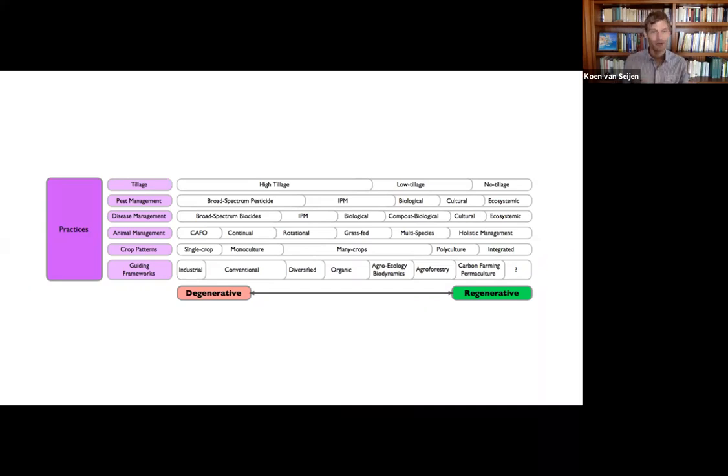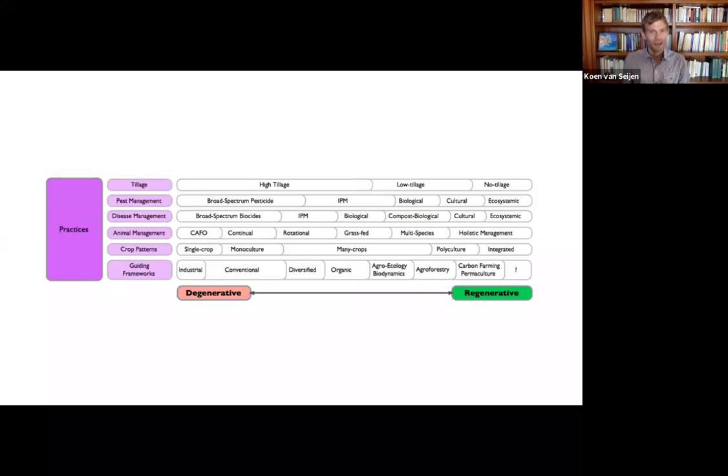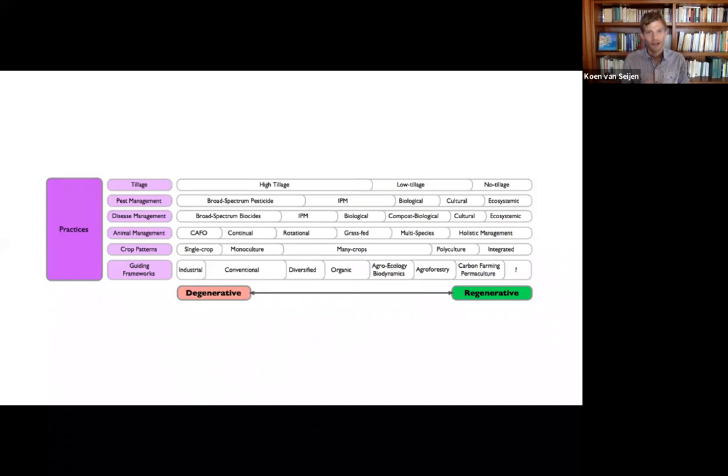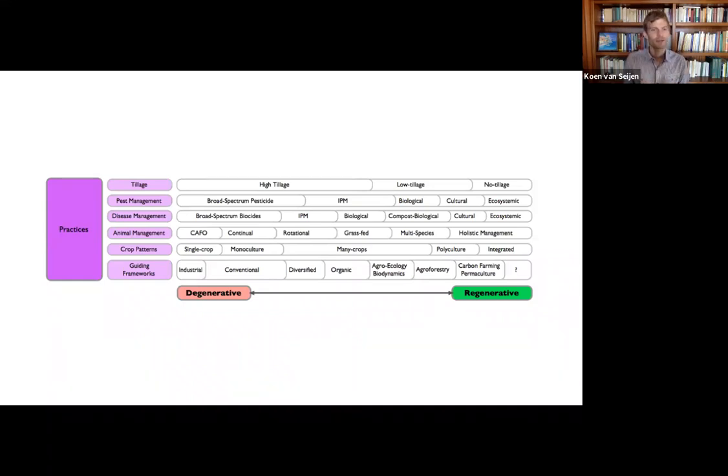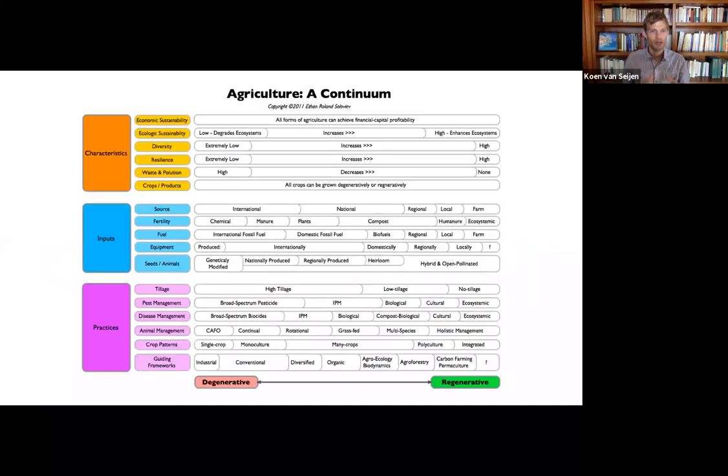But nobody would argue that you're fully regenerative or you are very much advanced. If you're using an ecosystem approach, you're getting there. And if you look at guiding frameworks, obviously, you can look at carbon farming, agroforestry, organic, diversified. I mean, there's so many different parts. But I think this continuum really helps you.